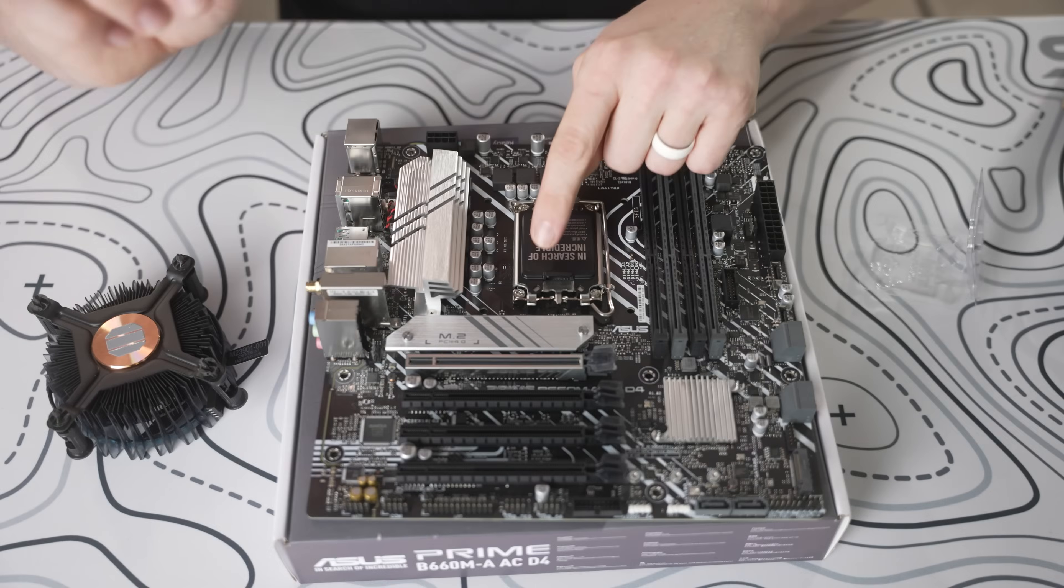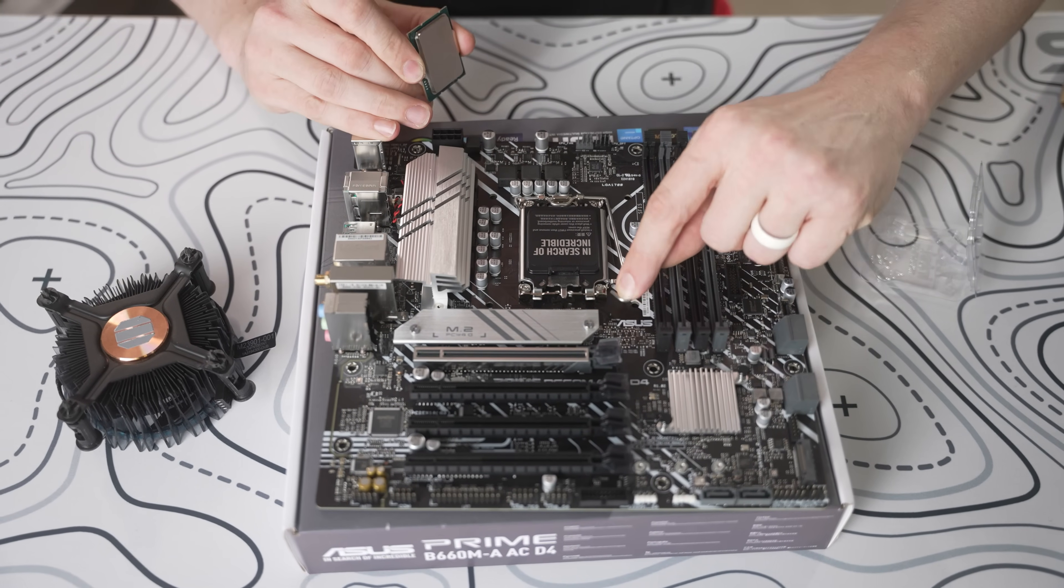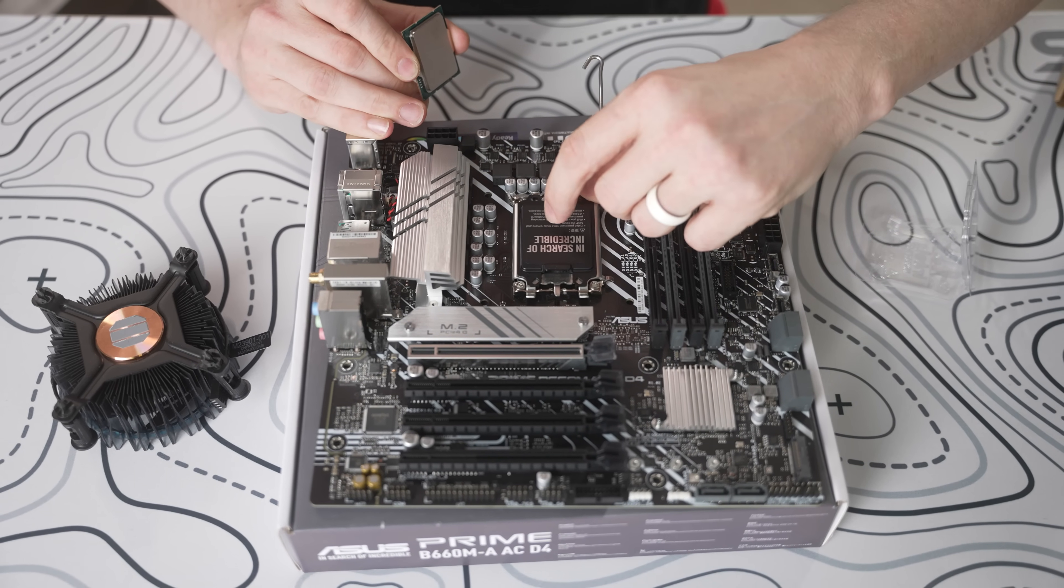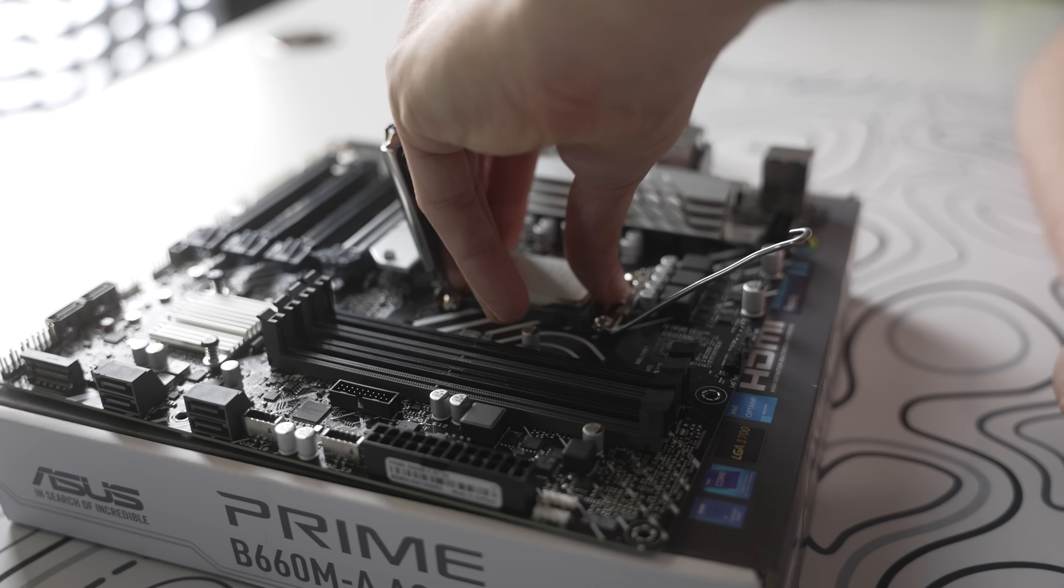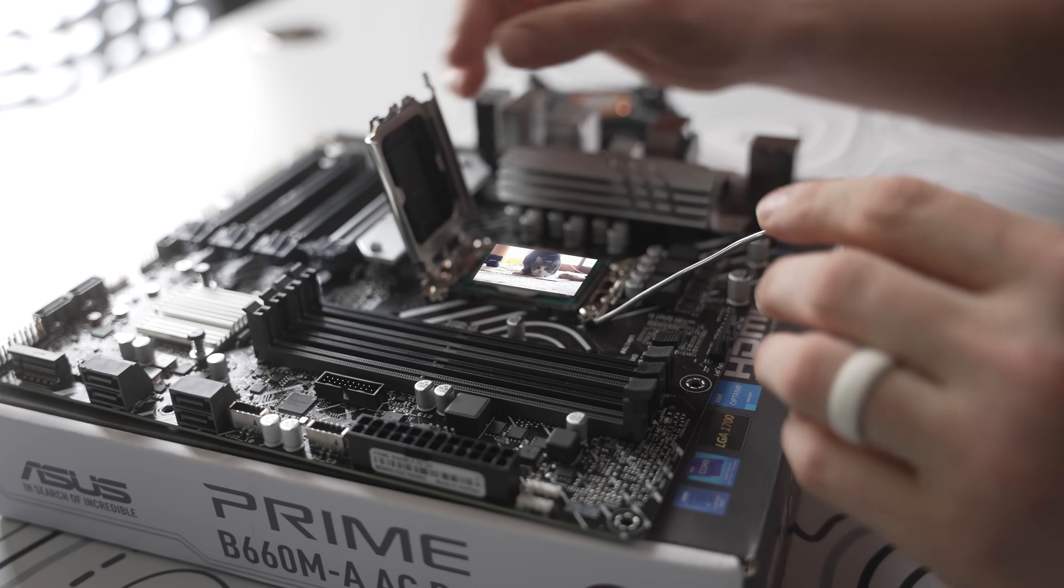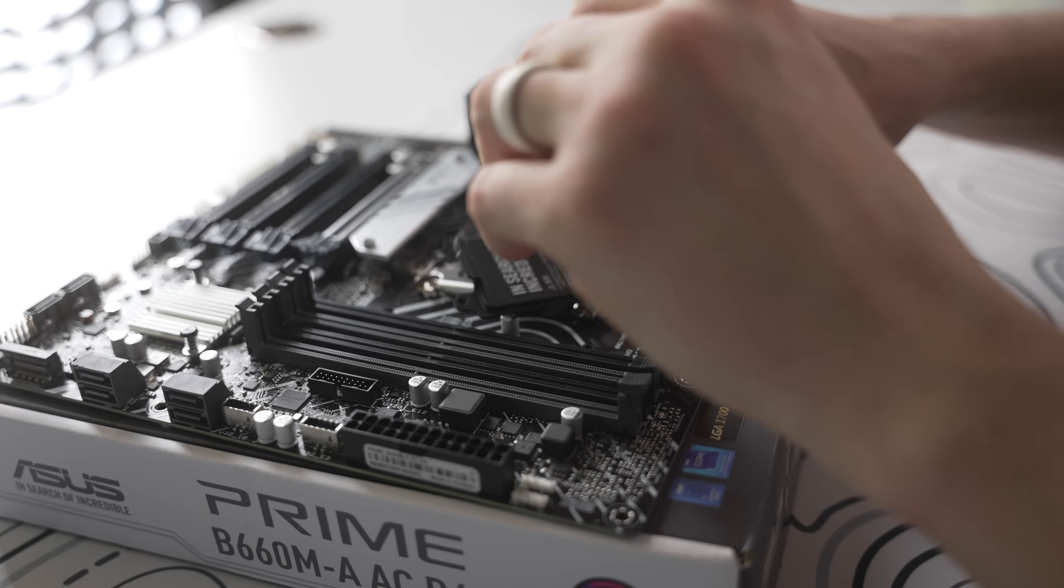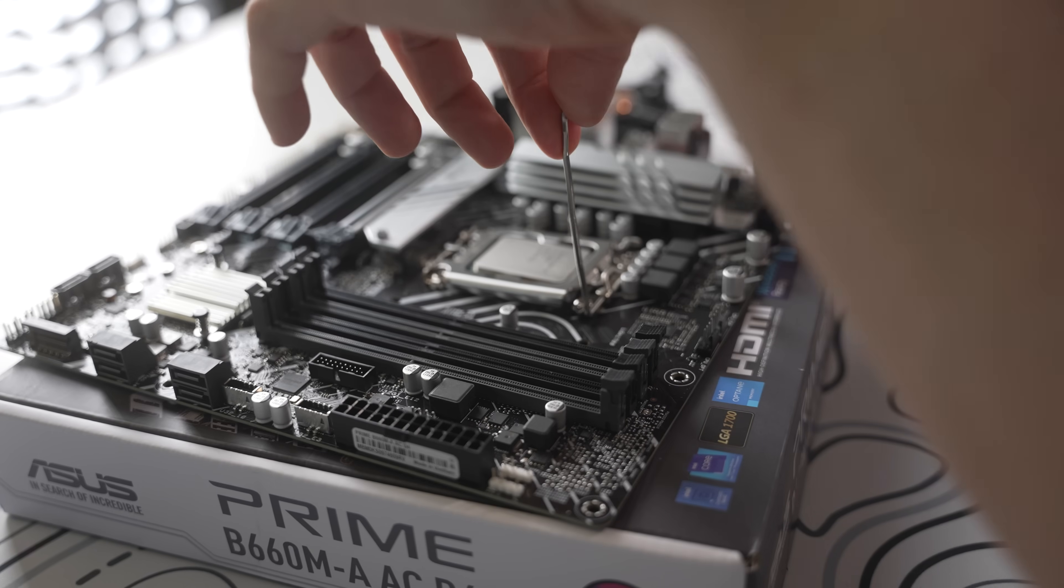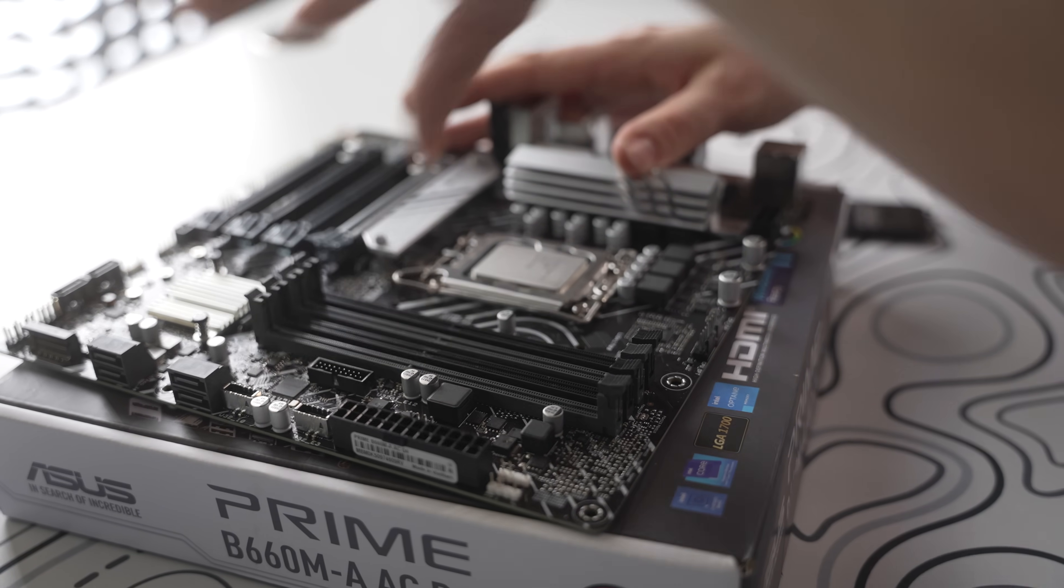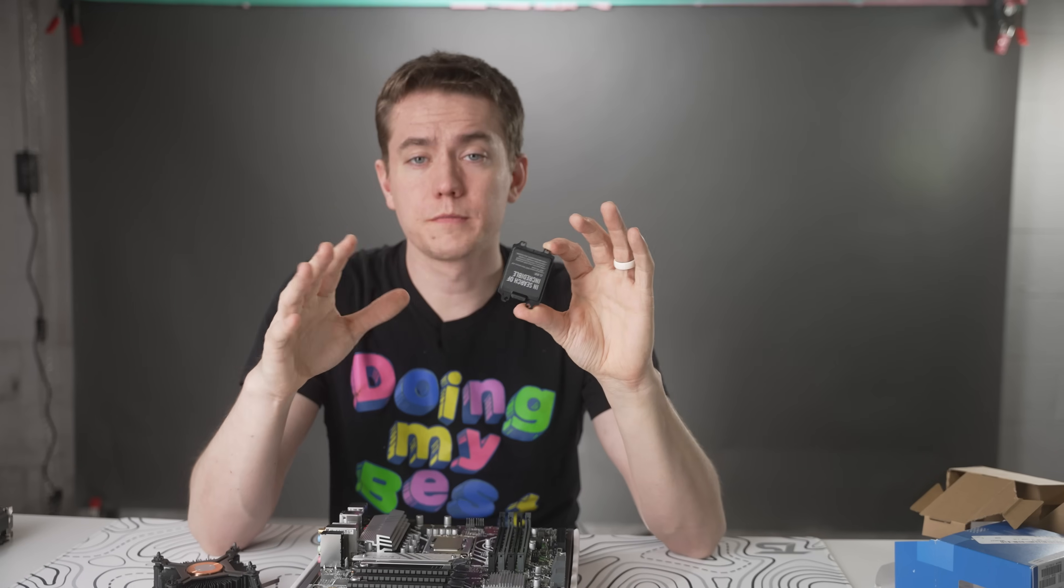You're going to align that with the triangle that's actually on your motherboard. You lift the retention arm like so, open up the socket, placing it down gently. Do not apply any pressure after the fact. Maybe just give it a slight wiggle to make sure it's in there. Lower this portion right here. Push it down until it's under the socket. That is supposed to happen. That's some very violent popping. And then you take the retention arm and put it back under. Now the CPU is fully installed.